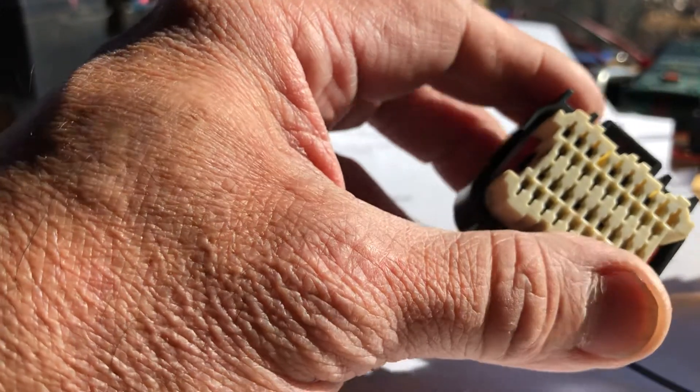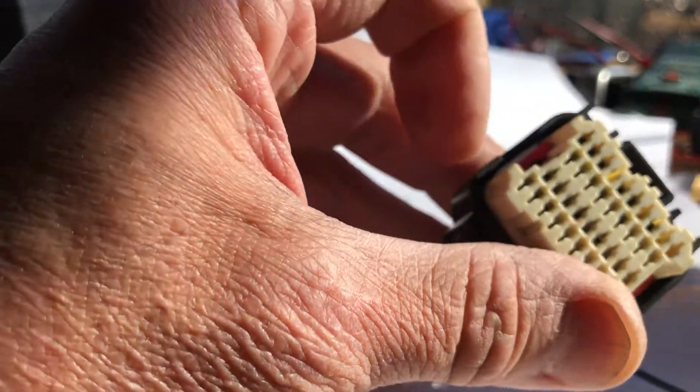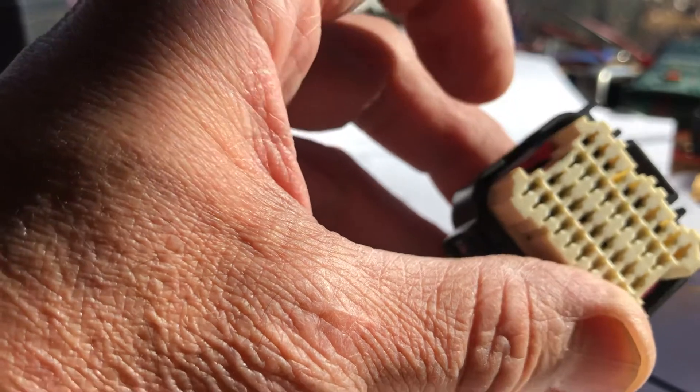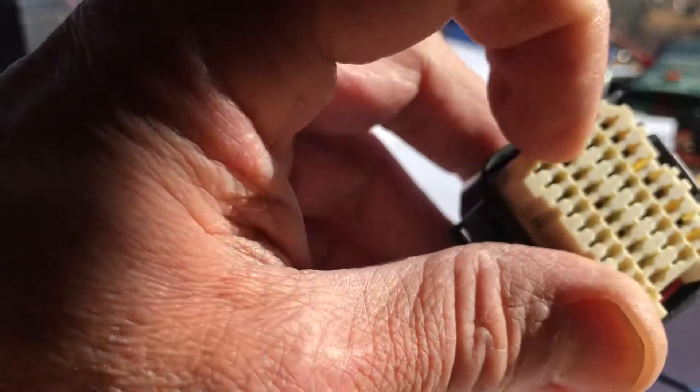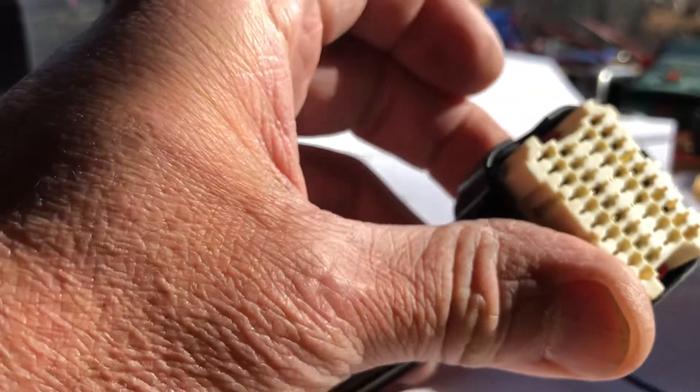So hopefully that'll help you because at first I had a hard time getting these out and you almost break it. And then you realize, oh, there's this little red clip, it's holding them in. And then you just have to gently pry on the lock.